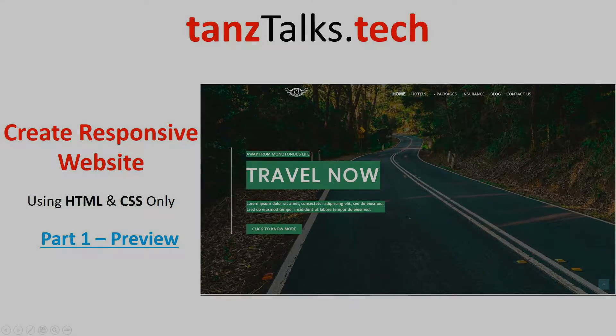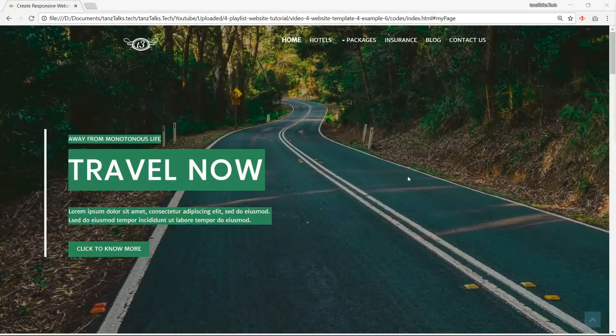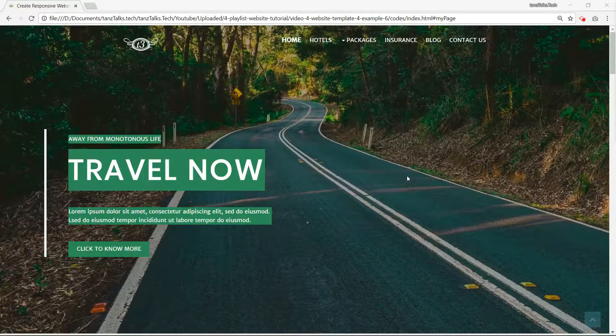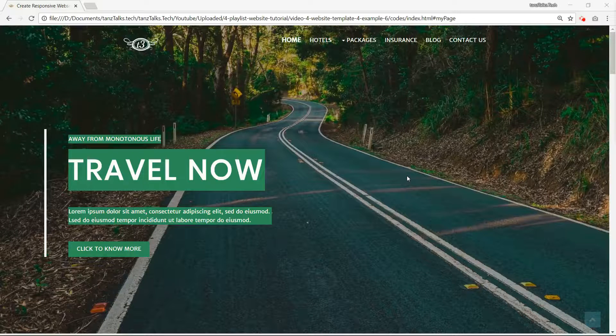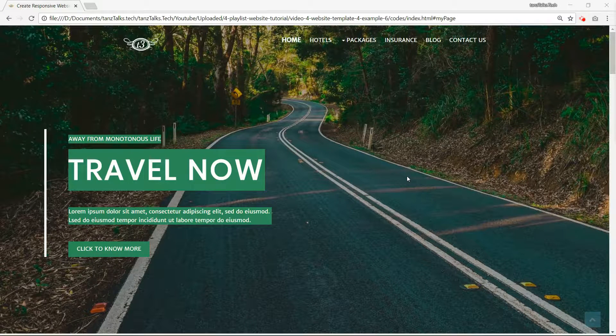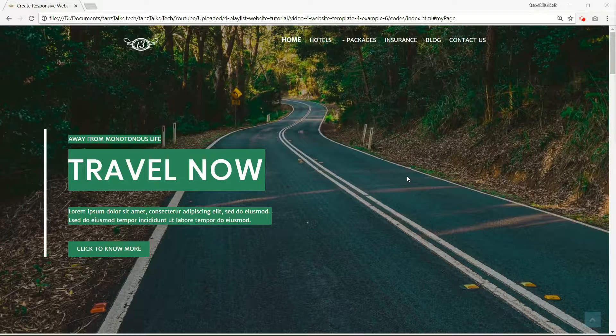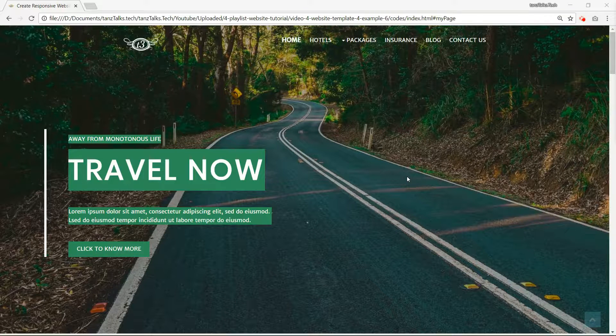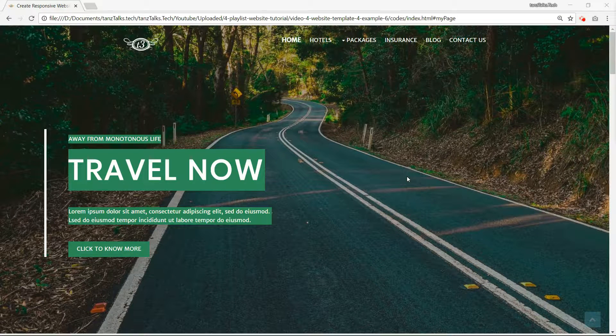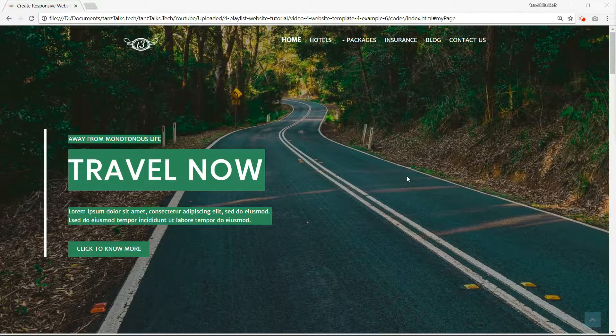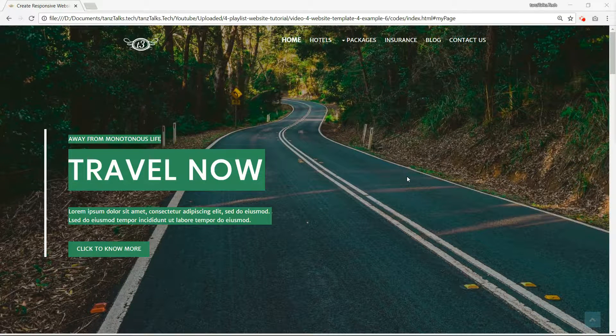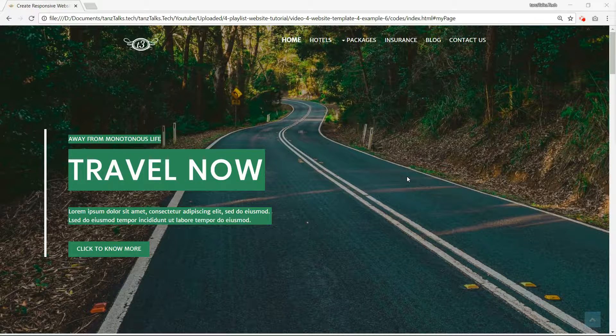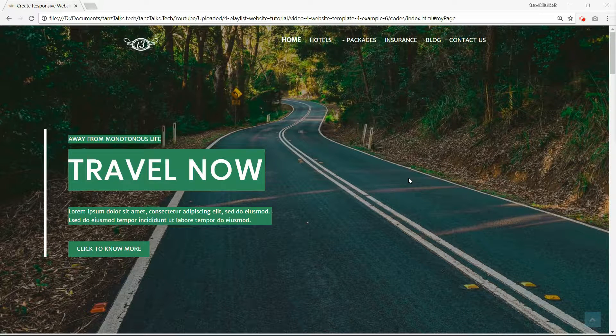Hey guys and welcome back. Today we are going to create this cool responsive website using only HTML and CSS. We are not going to use Bootstrap, jQuery or any other framework. So it is going to be just HTML and CSS.